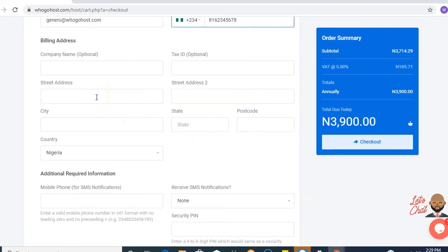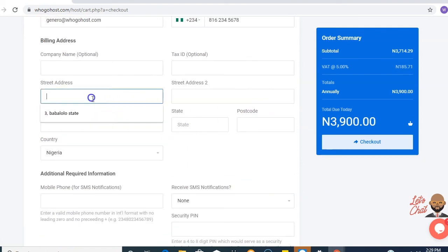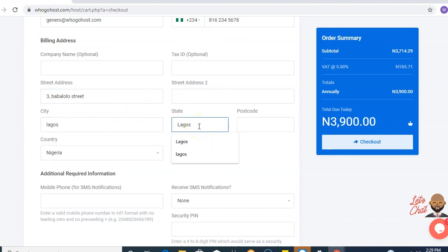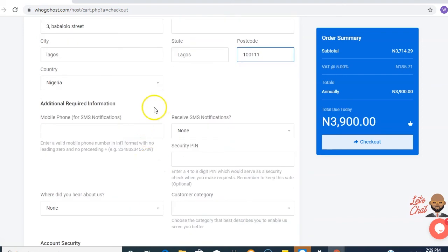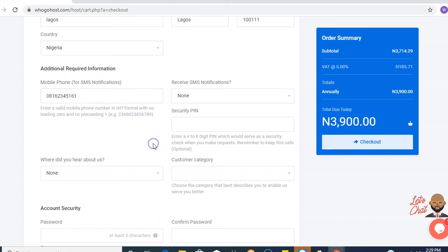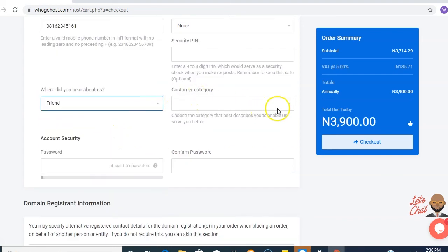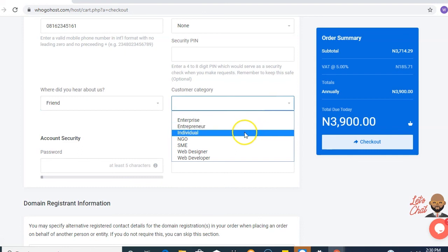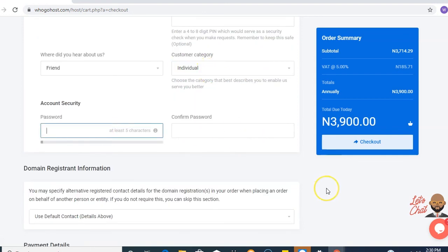And your password. Put in your billing details: your billing address, your postal code. Choose your country. Type in additional required information. Choose the category which you belong. Type in your password.